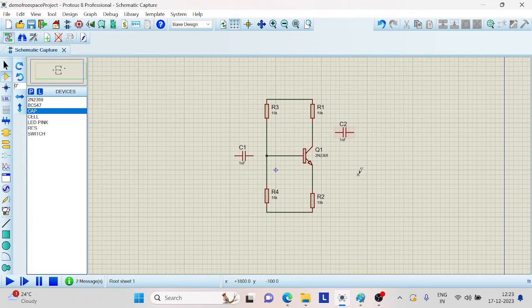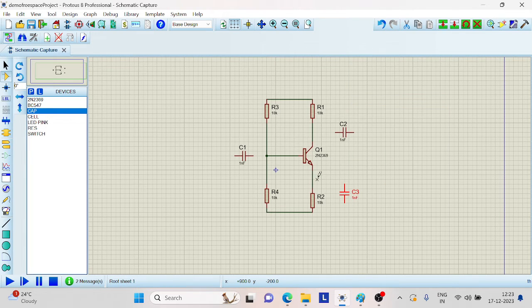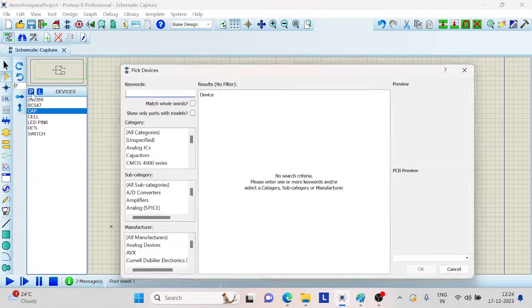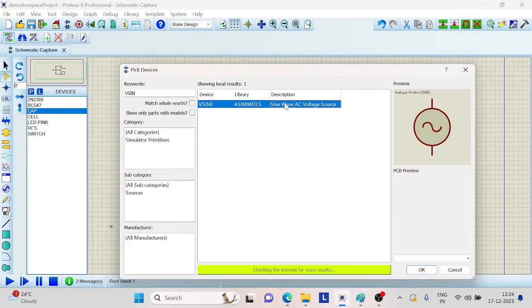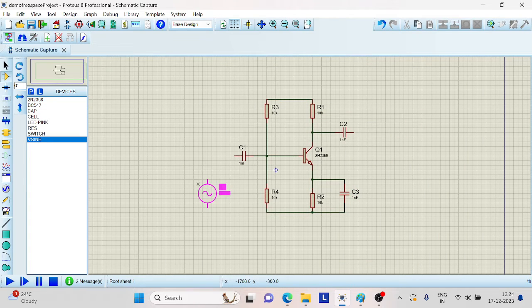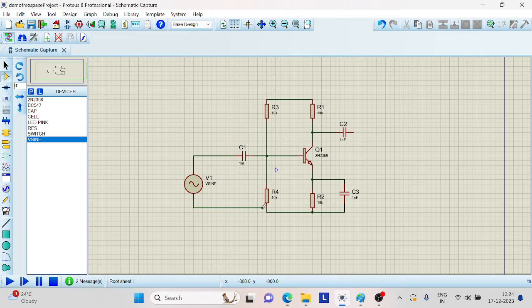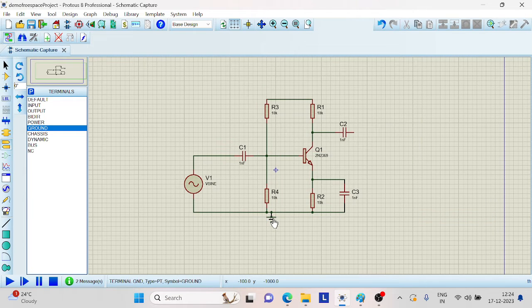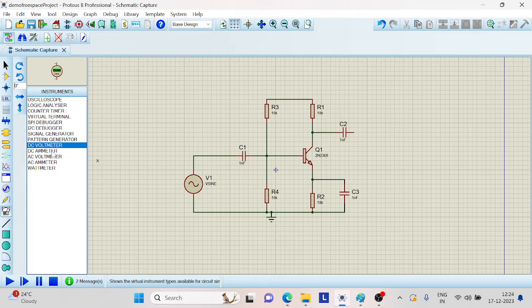Connect the capacitors — a capacitor at the input side and two bypass capacitors. Use a B-sine as a sine wave AC voltage source at the input side, connect it to the capacitor and the other end to the common ground. Place the ground over here. Now connect the voltmeters at the input and the output.